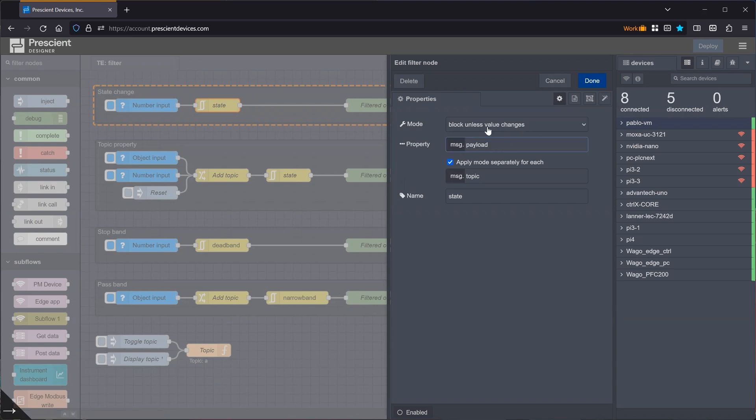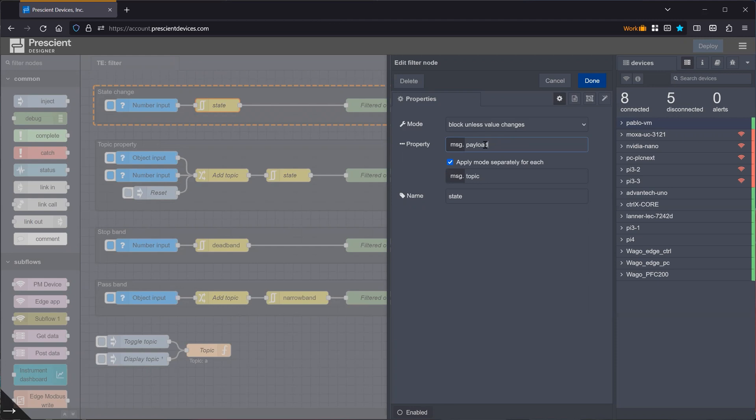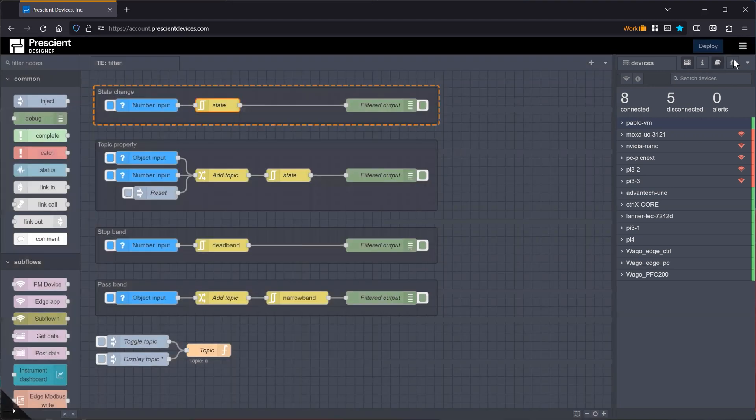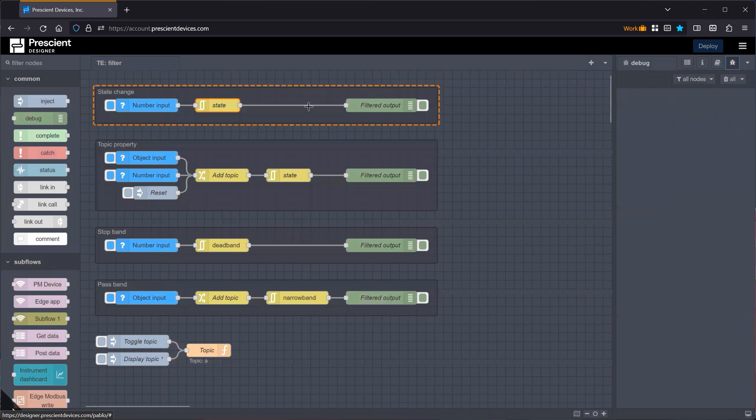It will look at the value in that property, and it will filter out or drop or not pass the message to the output if the message.payload value is the same as what it has seen in the previous message.